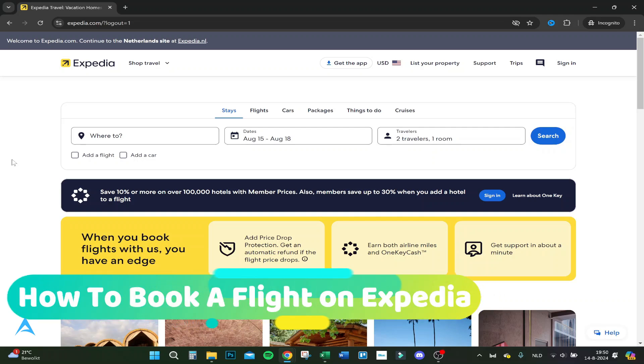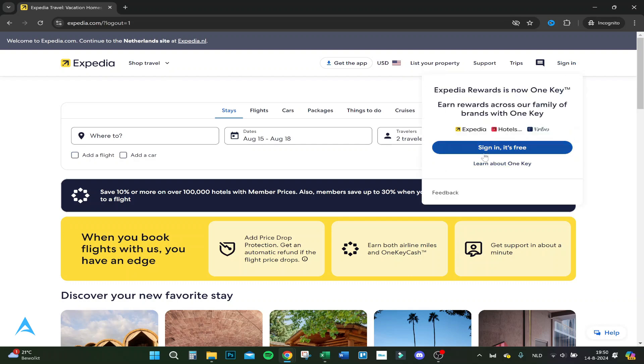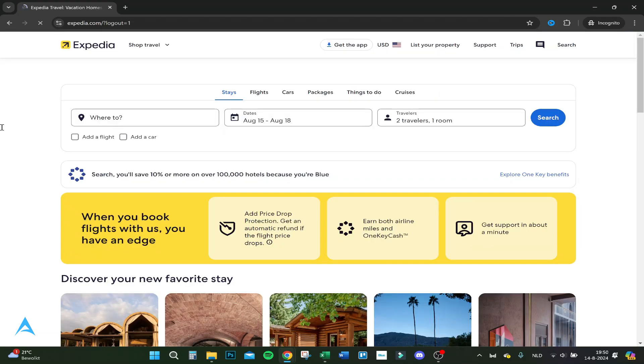Hello guys, today I'm going to show you how to book a flight on Expedia. First, I suggest you sign in, so I'm going to do that right now. Here we are again on the website.